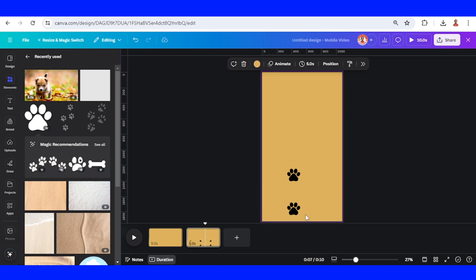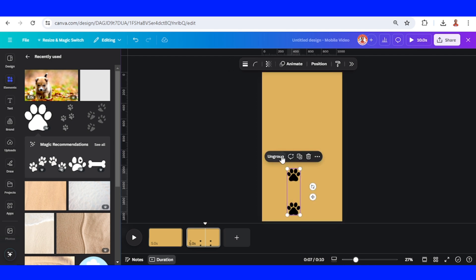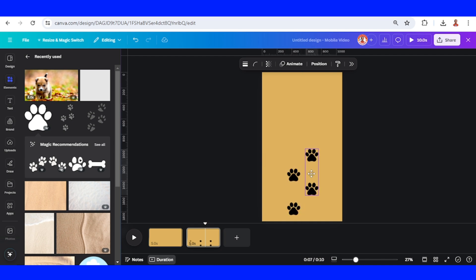Then select both paw prints and group it. Then duplicate and place it here on the right side.